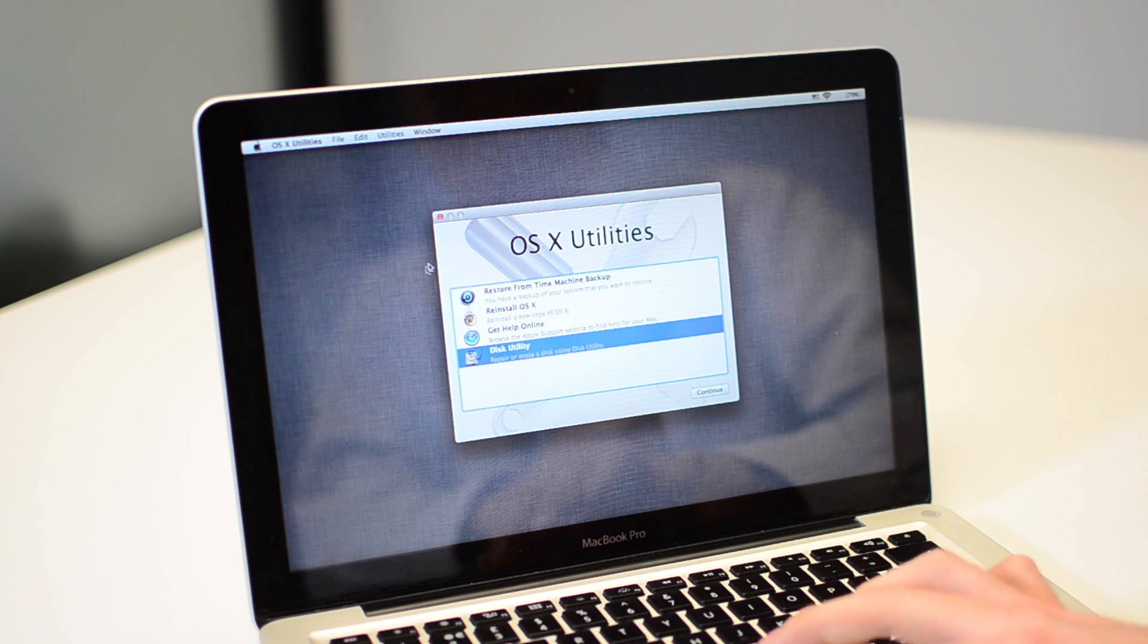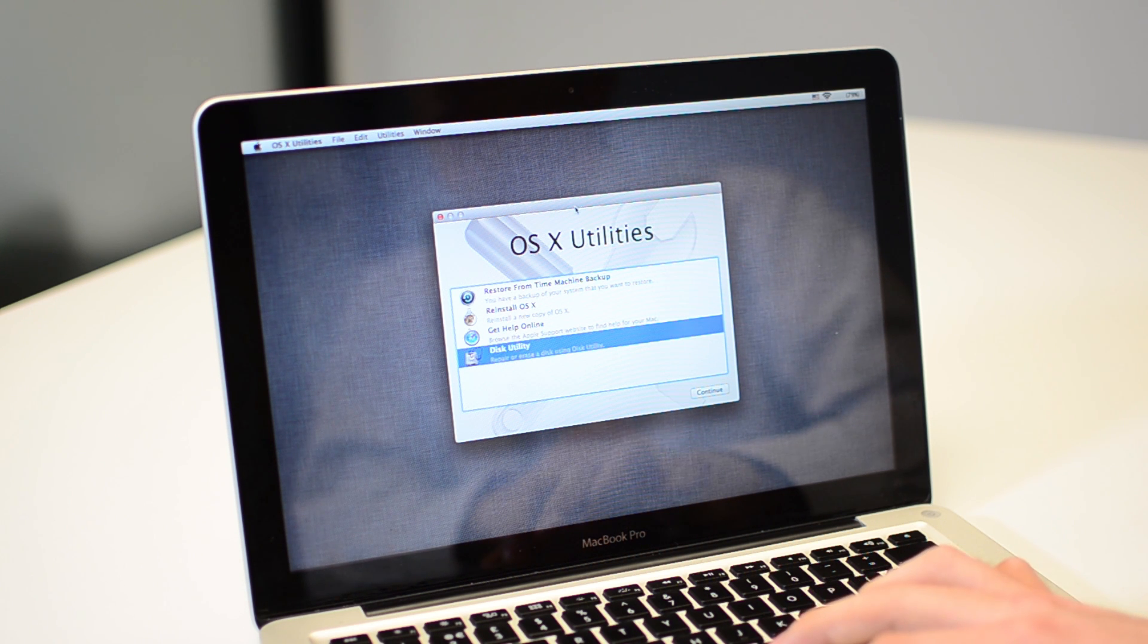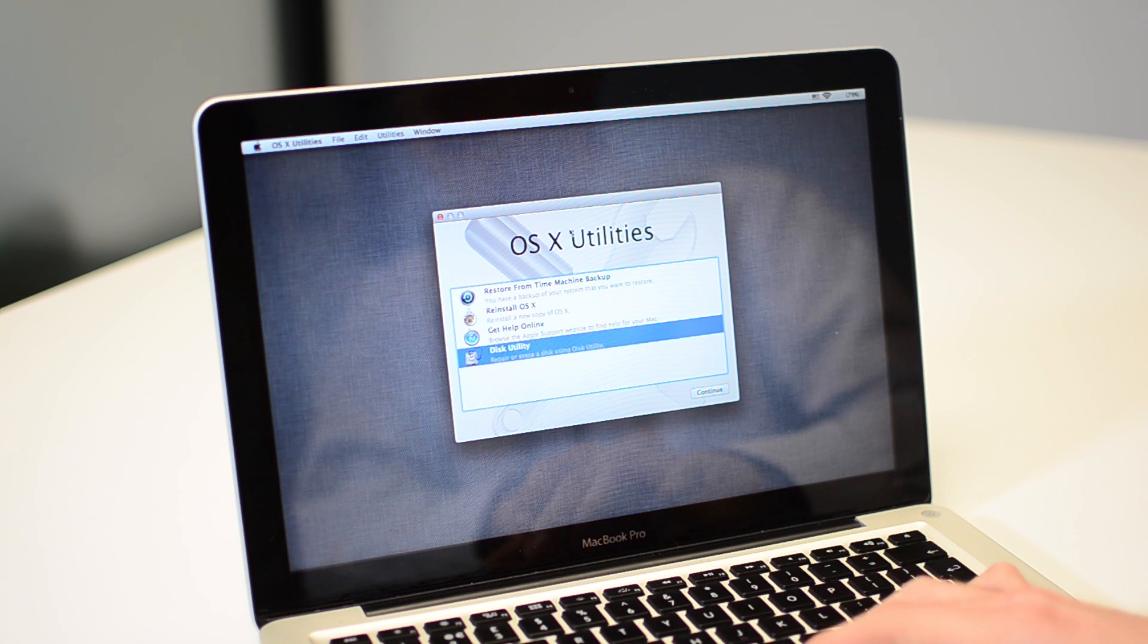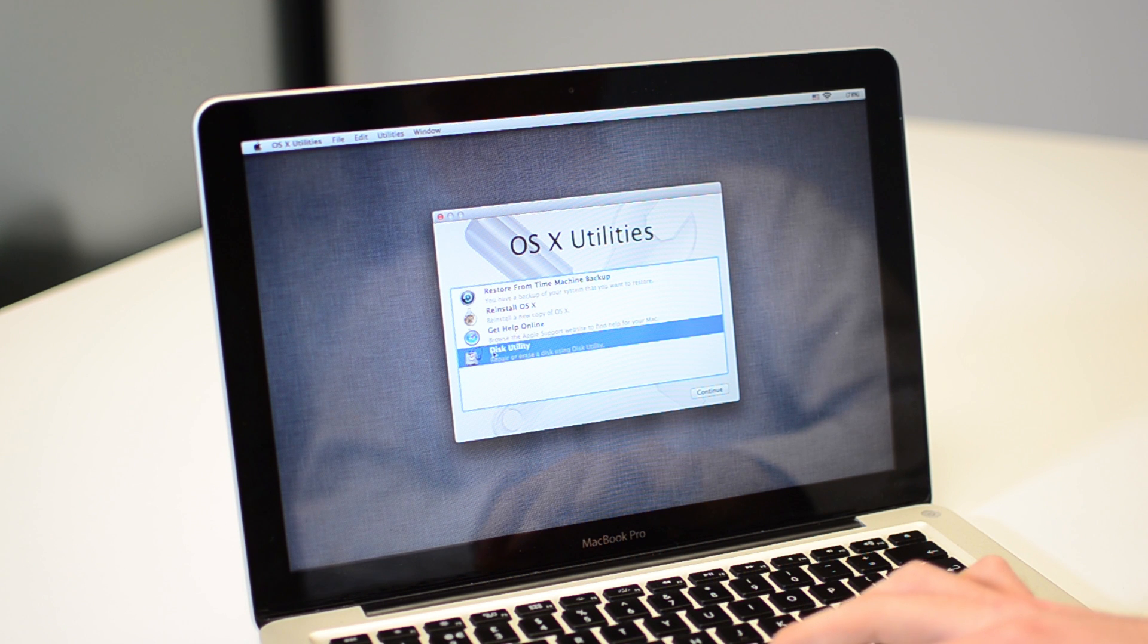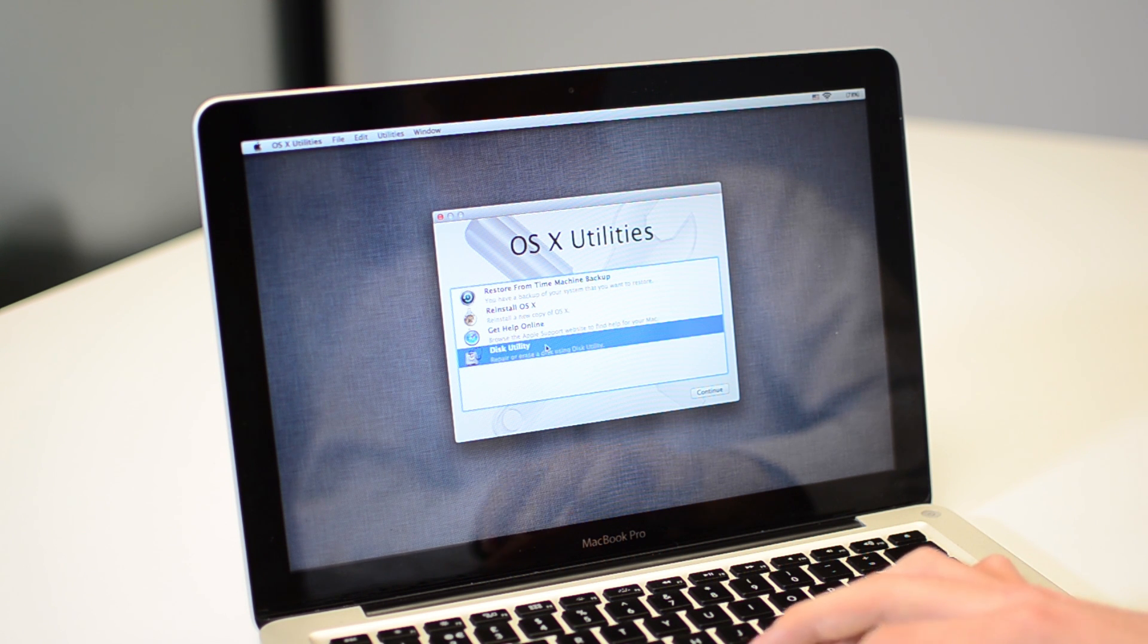What you'll get is this menu. It's the OS X Utilities menu and you'll be able to restore from Time Machine Backup or you can click on the Disk Utilities and you can repair or erase a disk.